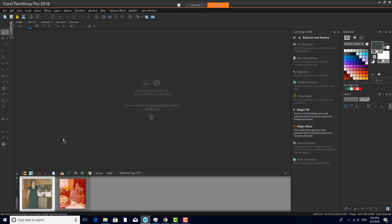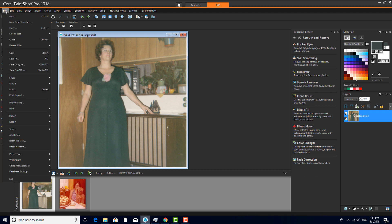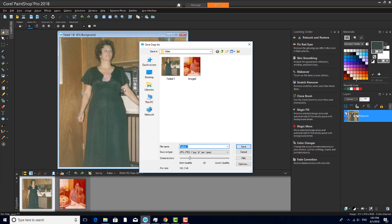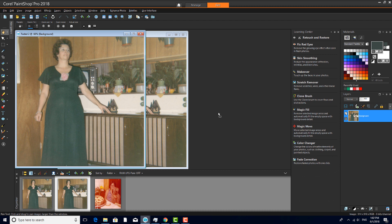I'll start by dragging this photo up into the workspace. So that I can compare my new image with the original, I'll choose File, Save Copy As. Then I'll open the copy and place the two side by side. Now I'll click the Organizer pushpin to minimize it.